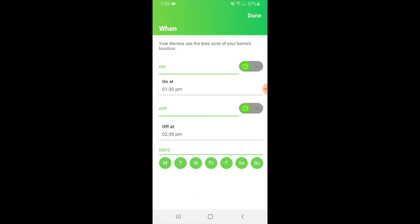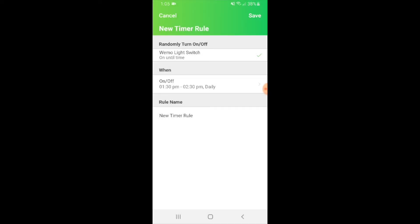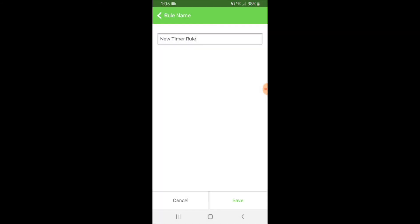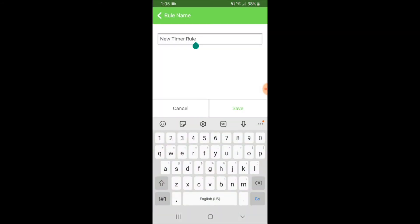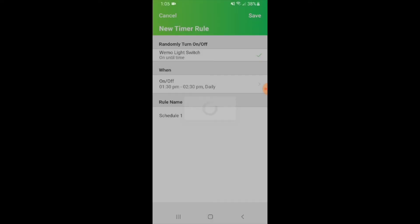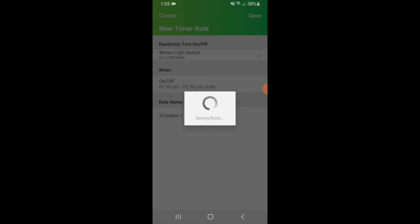So now we're going to click done and save this at what times we have, and you can give this a rule. We're just going to call this schedule one so that we have it in here. Then we're going to click save, and I click save up at the top to save this new timer rule.